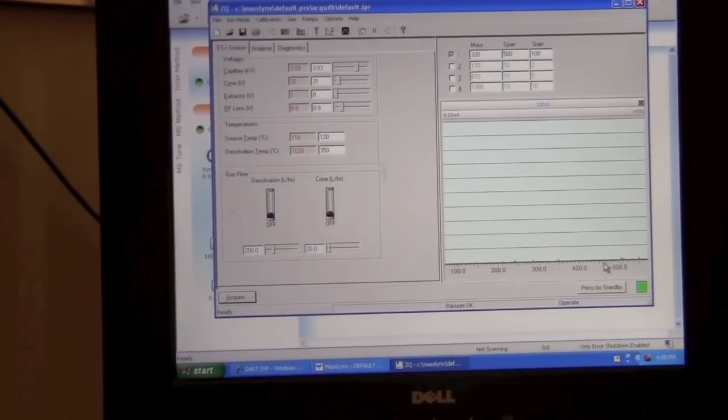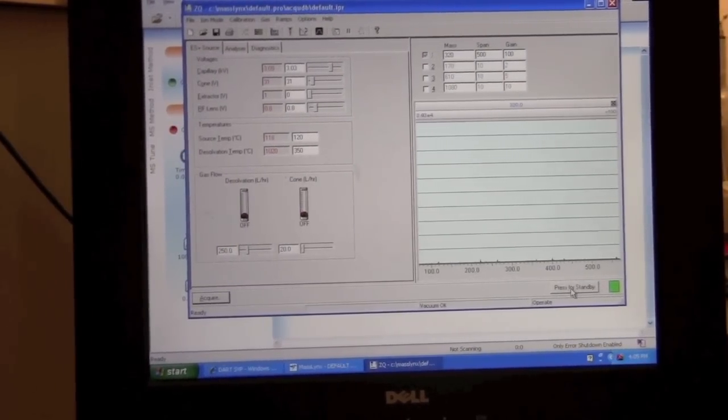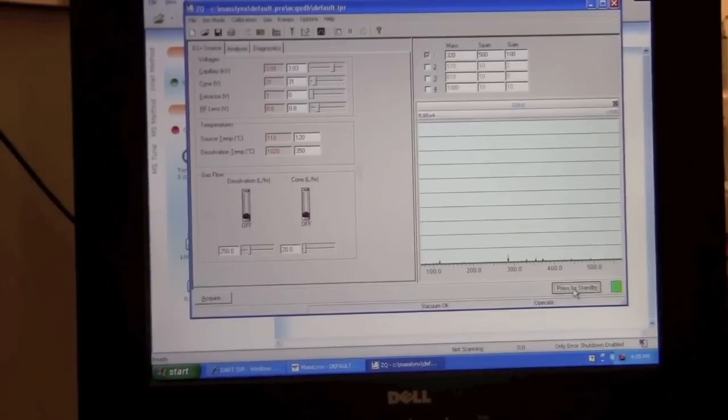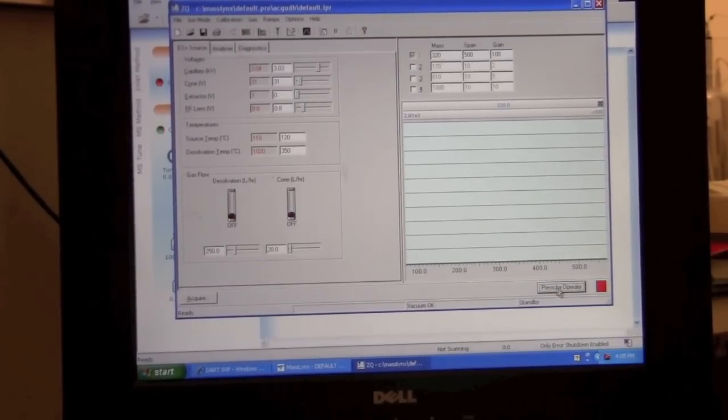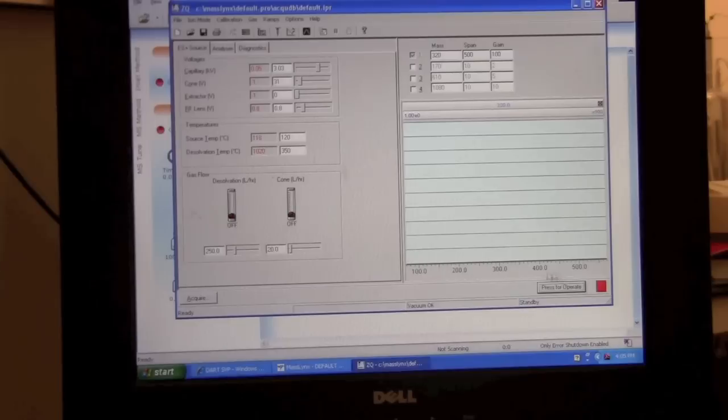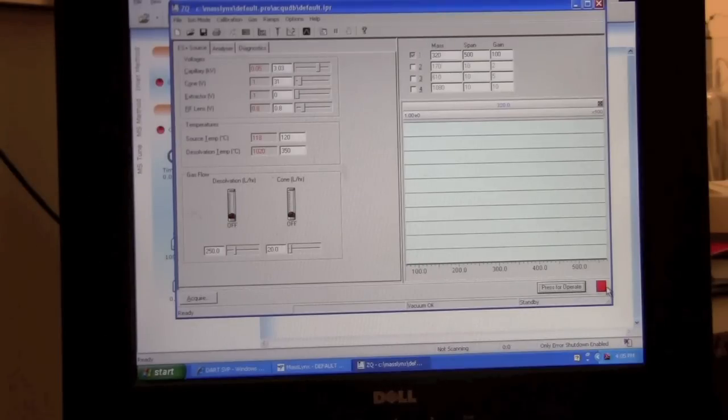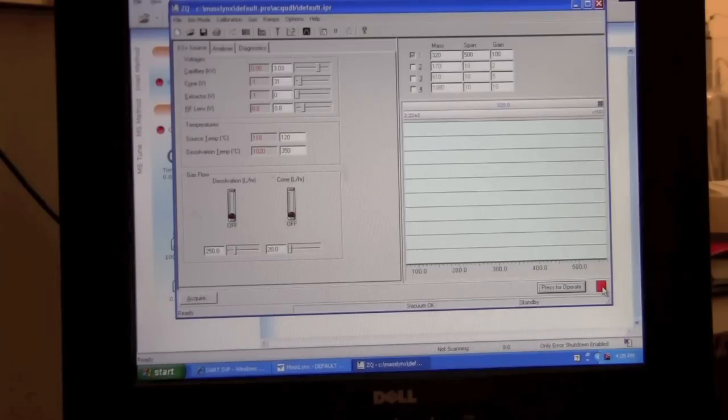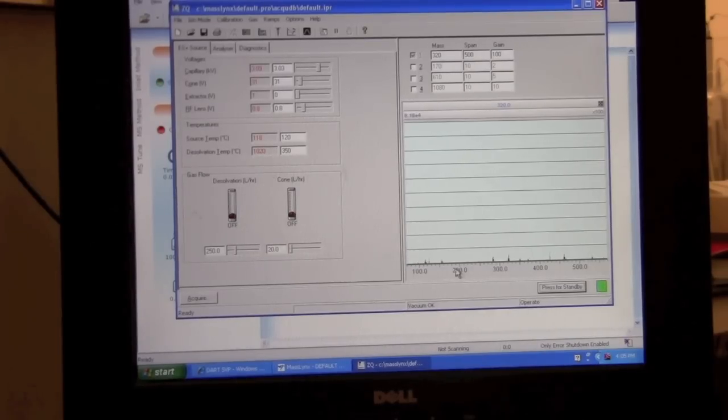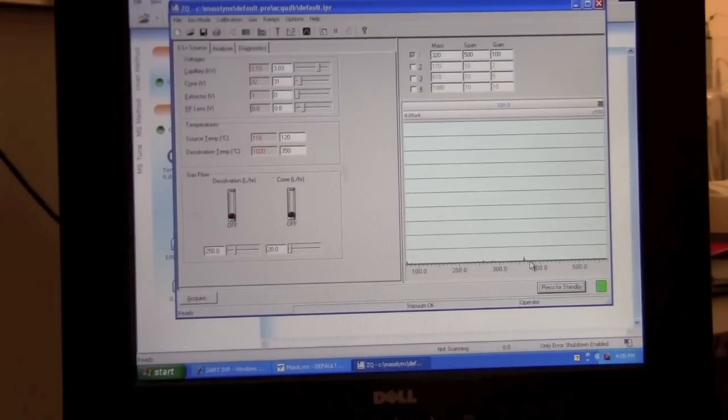If the mass spectrometer is not already operating you want to click this button to put the mass spectrometer in operation mode. If it's red it's not operating. If we start it operating the light should be green and we may see some ions in the mass spectrometer.